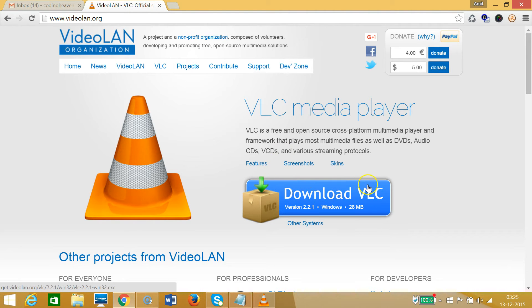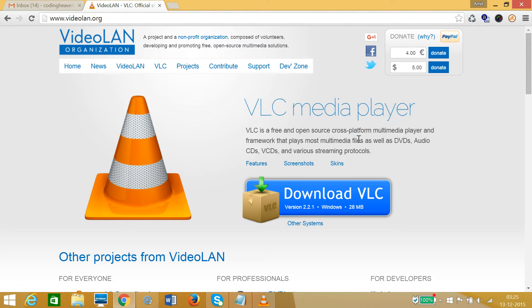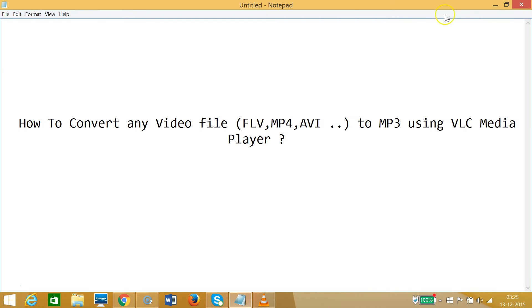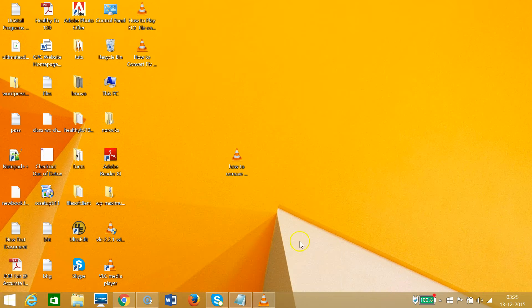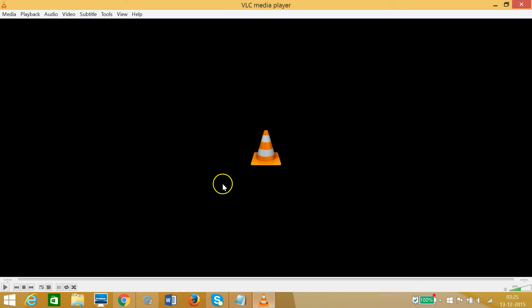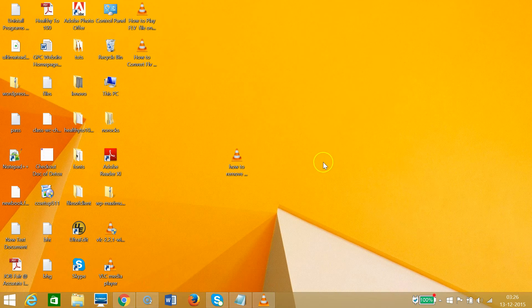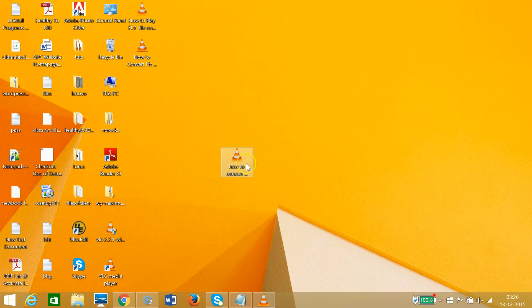I have already installed it, so as you can see, our target is to convert any video file to MP3. I have this file on my desktop and I want to convert this to MP3. This is an FLV file as you can see.